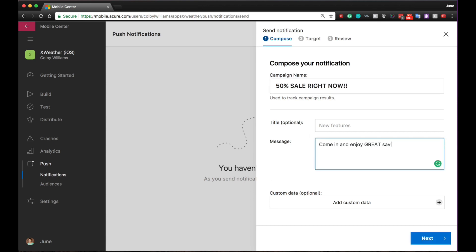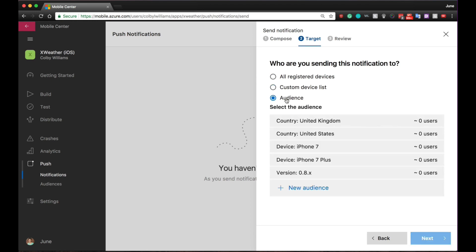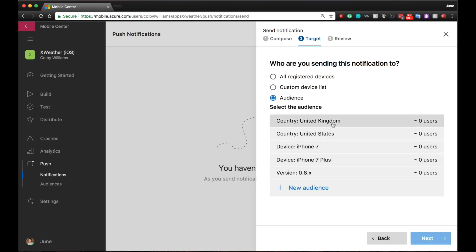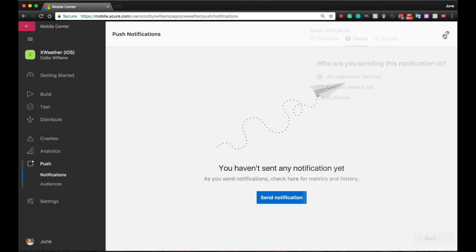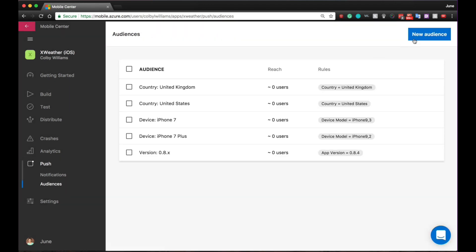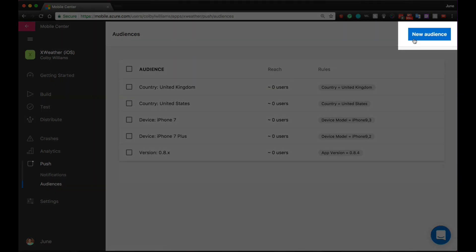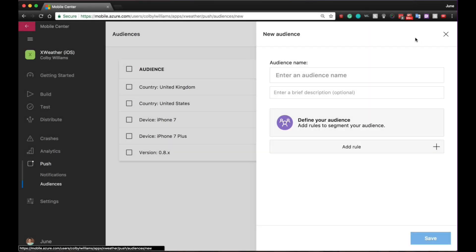Mobile Center allows you to create audiences based upon demographic information or device characteristics and send notifications to these new audiences just at the right time.